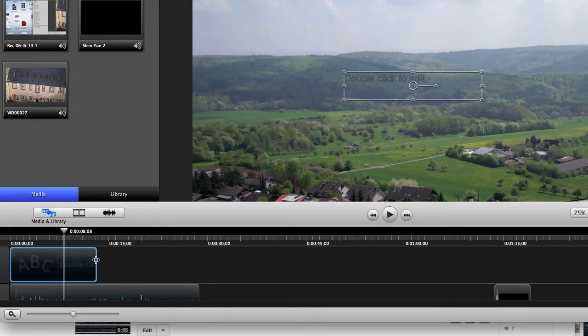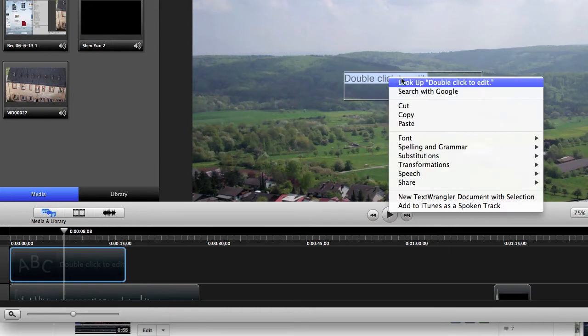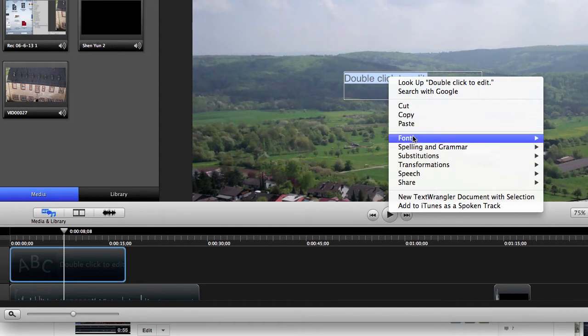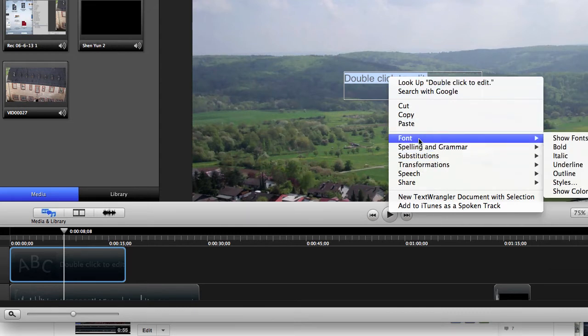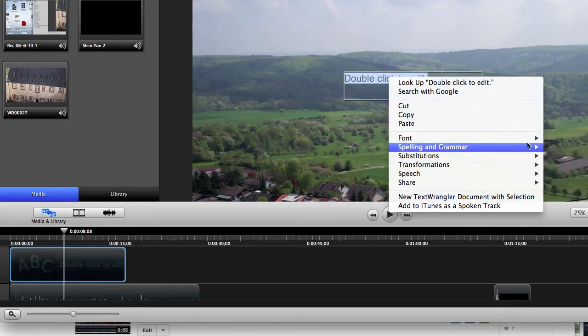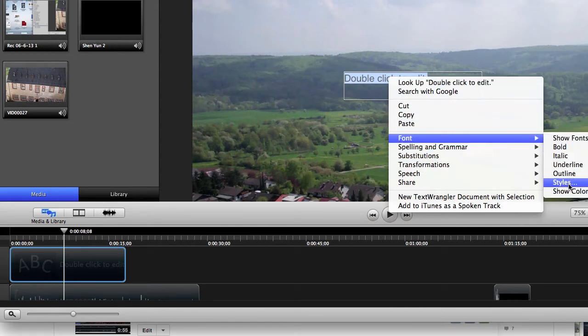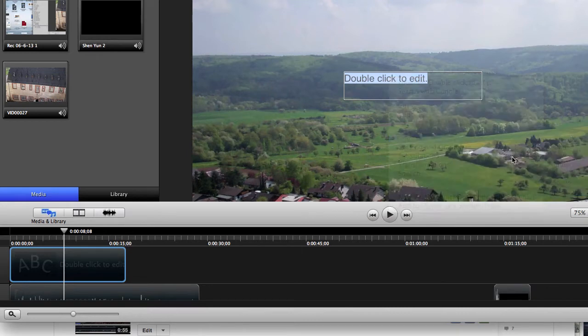And I'm just going to expand it out, and you can see here it says Double Click to Edit. I'm going to click on it, and I'm going to choose Font, and I'm going to choose Colors, because that's what I'm interested in changing.